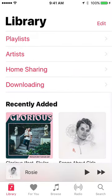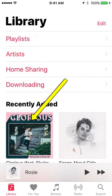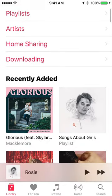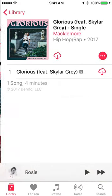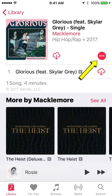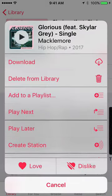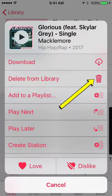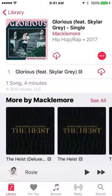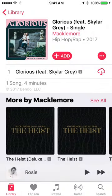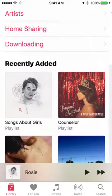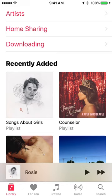Now I'm going to go to my library by hitting the library button, and there it is under recently added — or I could search to find it. I open it up, hit the dot-dot-dot button, and hit 'delete from library.' Now, the only bummer about this is when you delete a song from your library, it's also gone from all of the playlists you had it in.